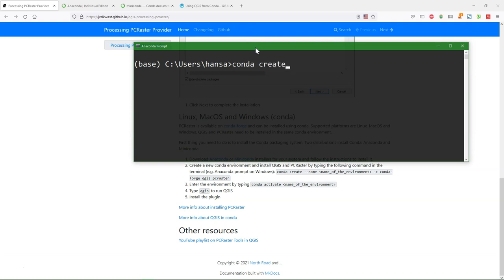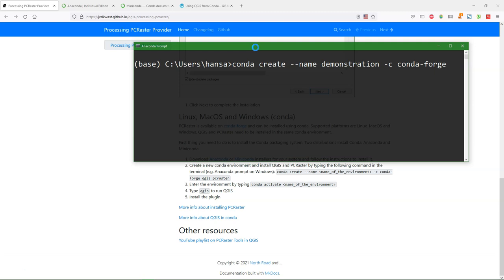Conda create. Should give it a name - demonstration. And then I specify the channel. I want it from the open source Conda forge channel. And then the names of the packages. I can add more packages that I want to use to this line. But for just installing QGIS and PC Raster for the PC Raster Tools plugin this is sufficient. And then you do enter.